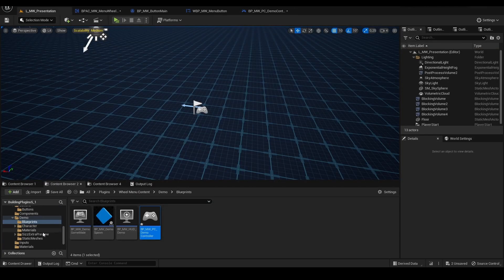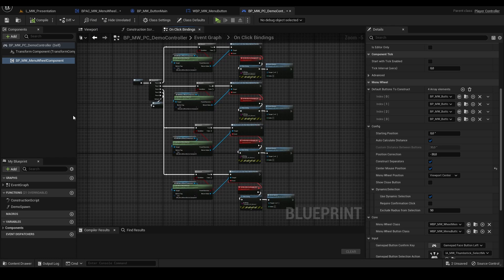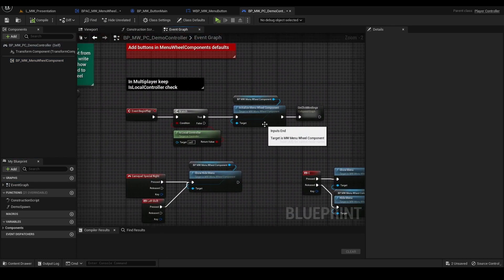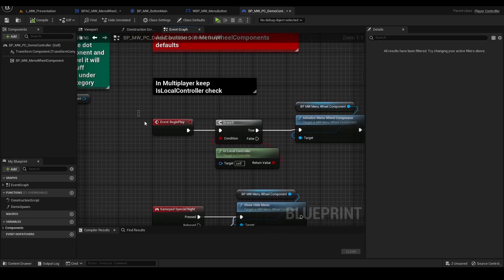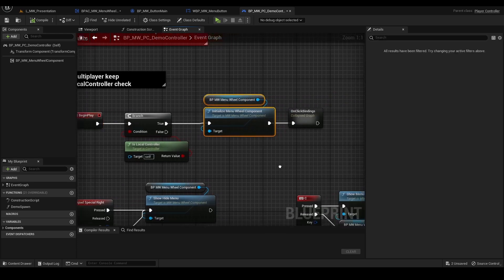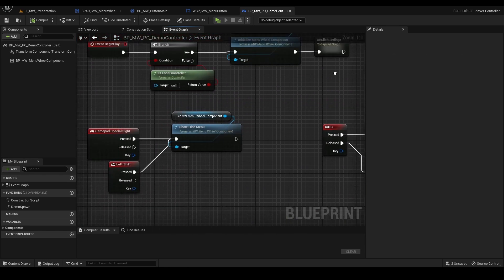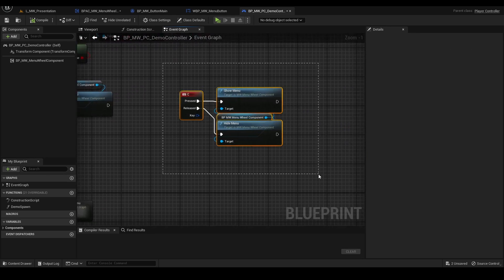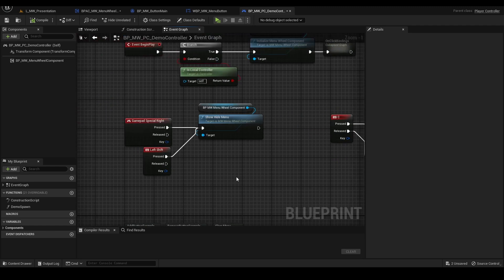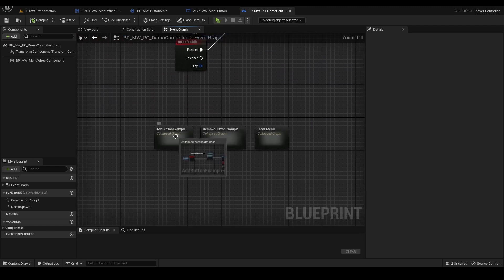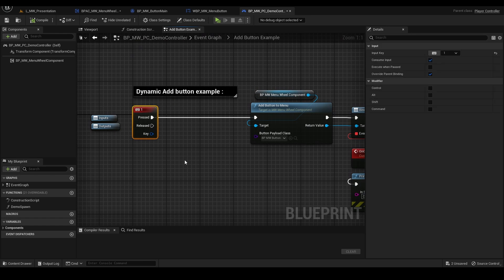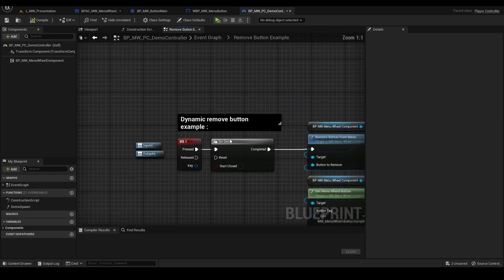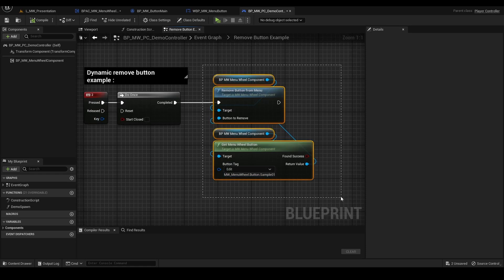What else? Let's open the demo controller so I will show you how to assign the buttons. So basically from Event Begin Play, we are initializing the manual component here. I just assign the stuff I showed you: the C show menu and hide menu, the left shift is like show hide menu, the toggle. There is an On Press 1 example that will add a button. On Press 2 there is another example.